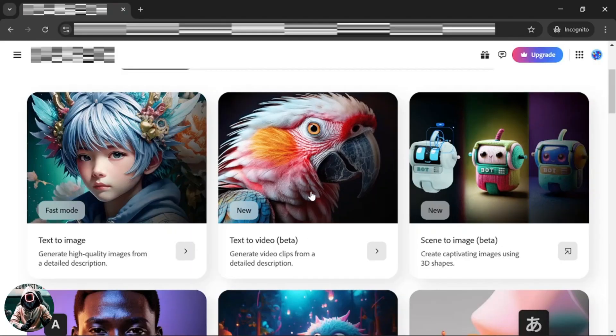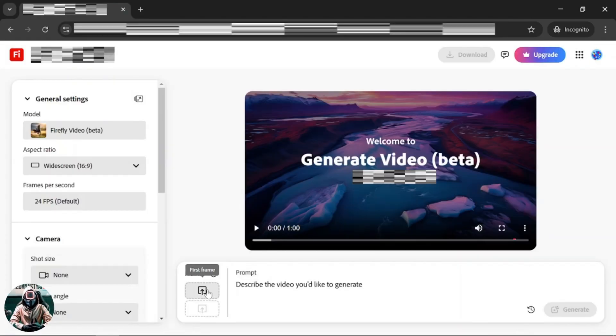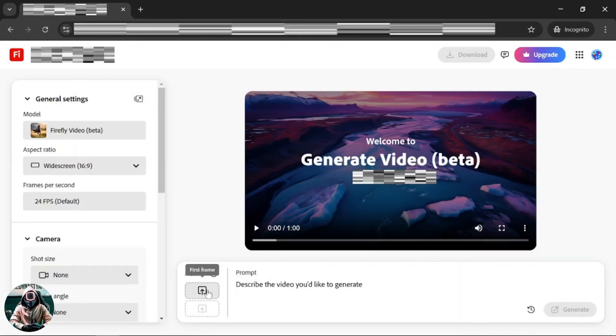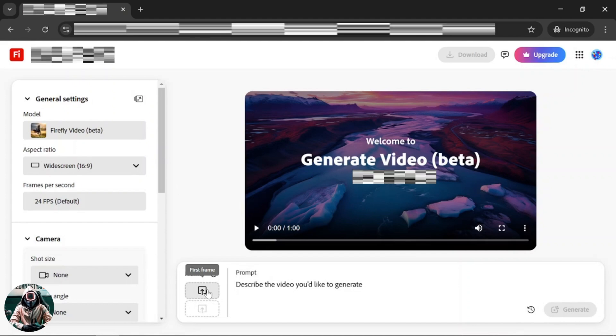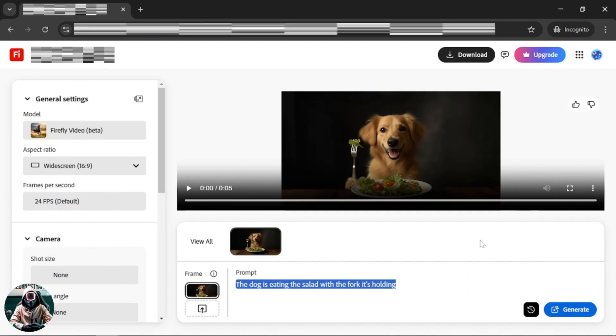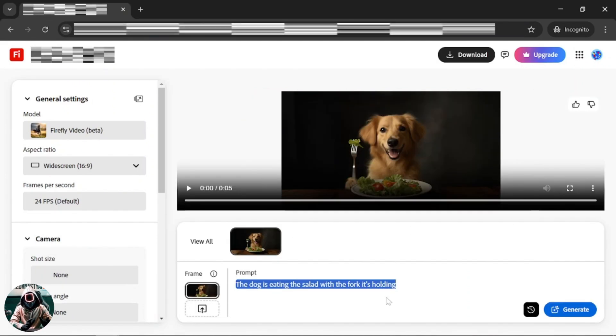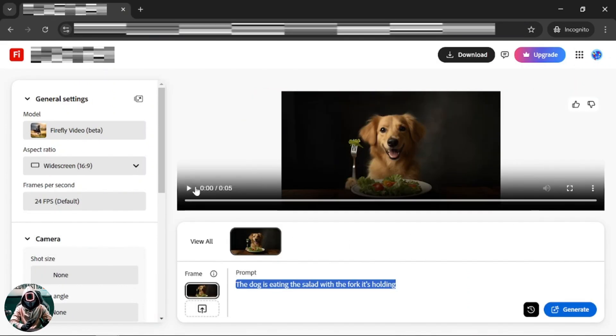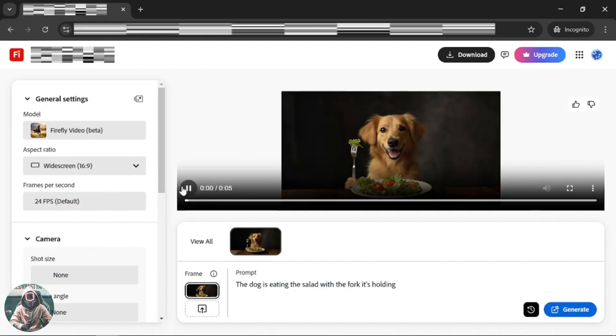To use this one, simply press the text to video option. Leave everything on default settings and on the first frame option here, upload the picture. This time, for the dog picture with this prompt, we got this result.